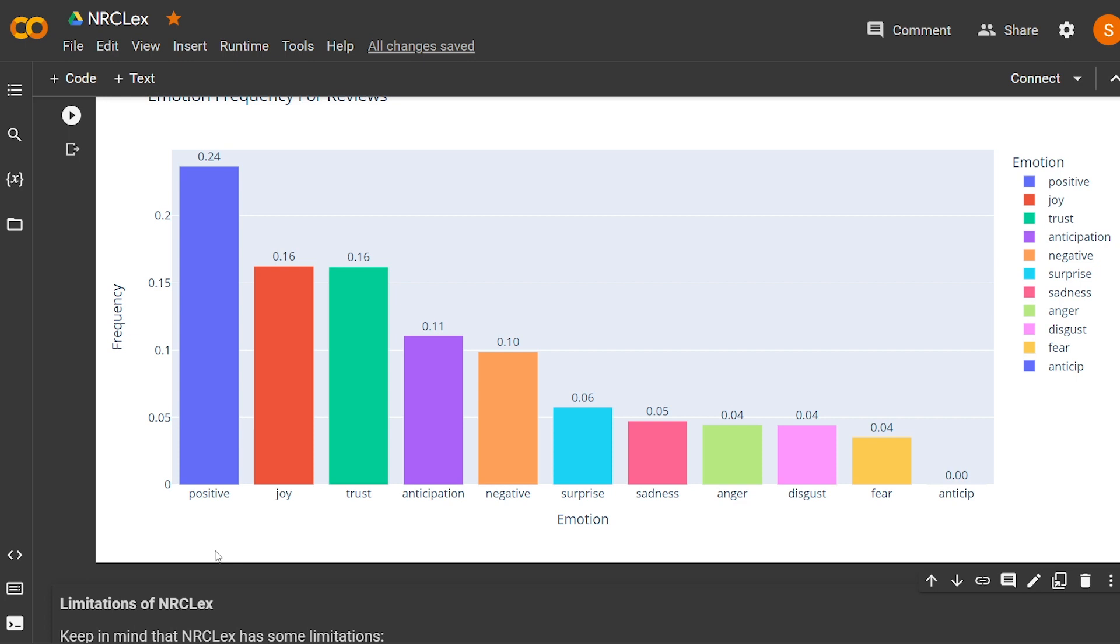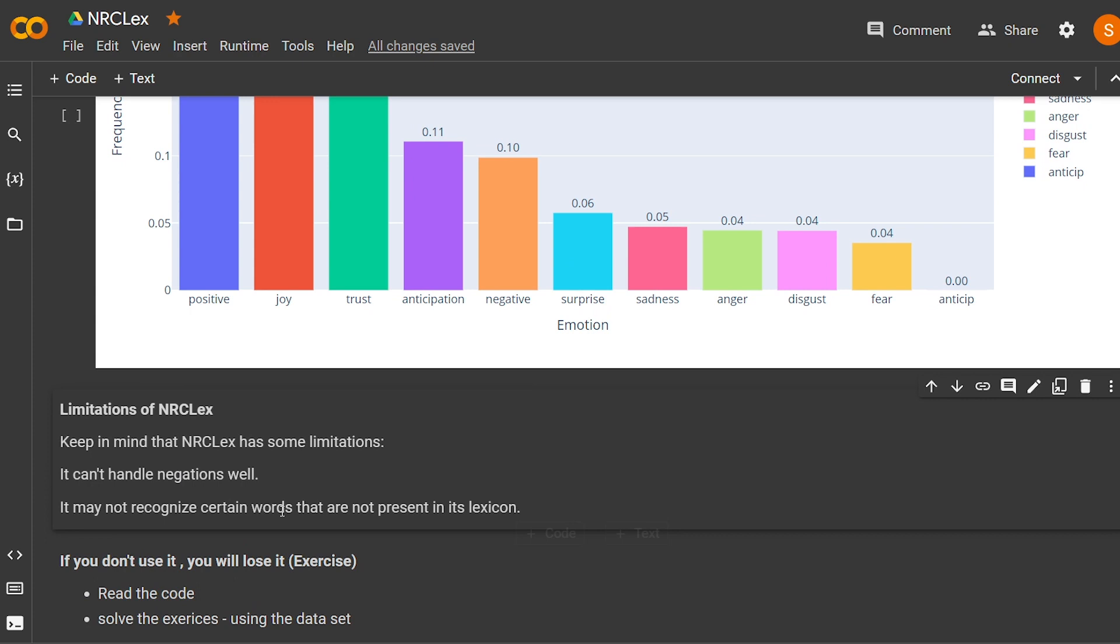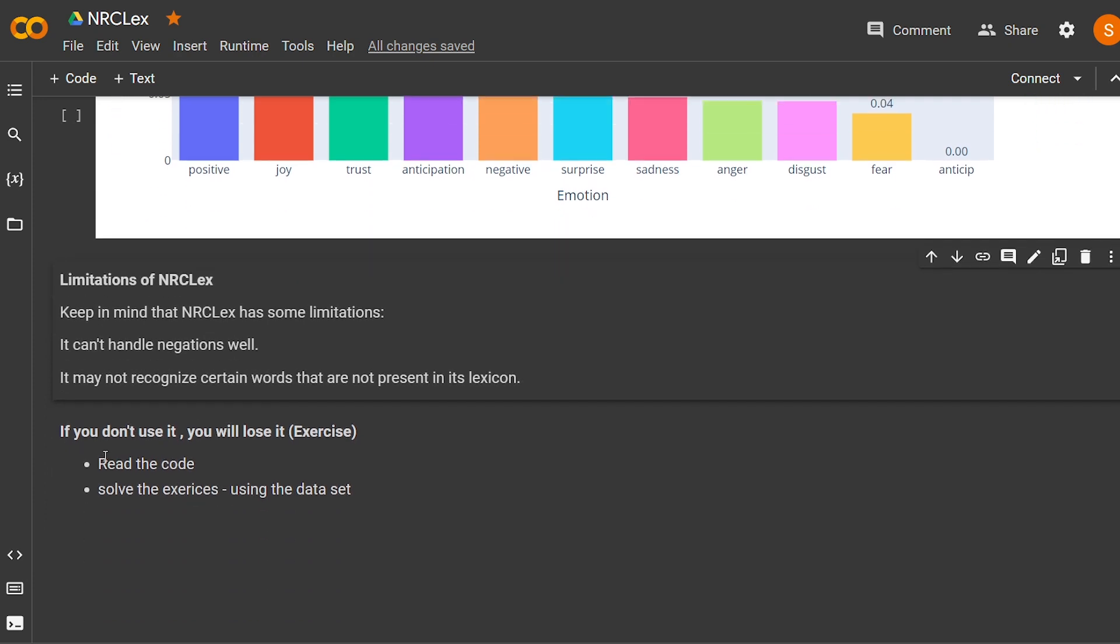And the last thing that I want to talk about is the limitations of this library. NRCLex, keep in mind, it has some limitations. It doesn't handle negation very well, and words that it didn't train on—think of it as a dictionary. If this dictionary doesn't know the word, it will not recognize it. It's a limitation of training. And finally, if you don't use it, you will lose it.